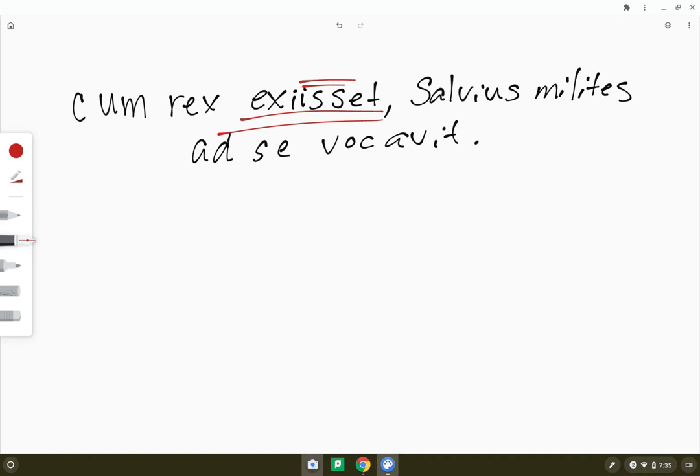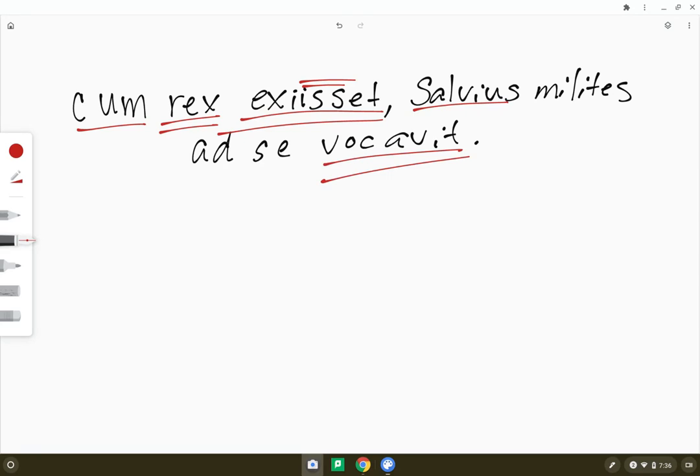So this is 'had exited.' When the king had exited, Servius called the soldiers to himself.